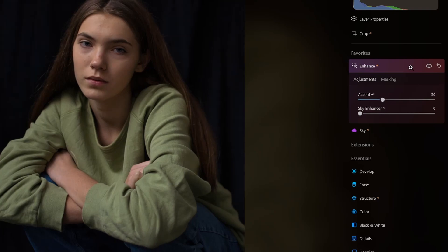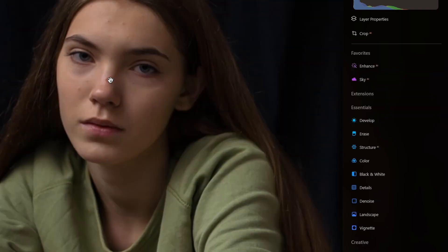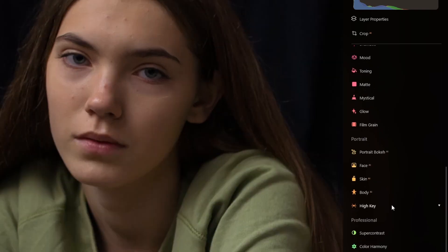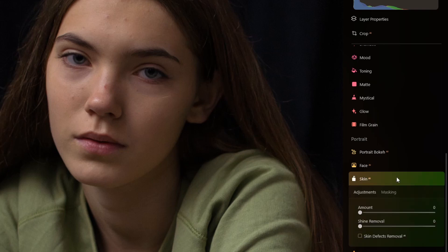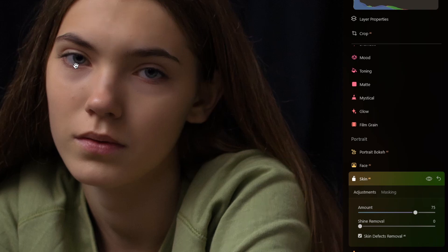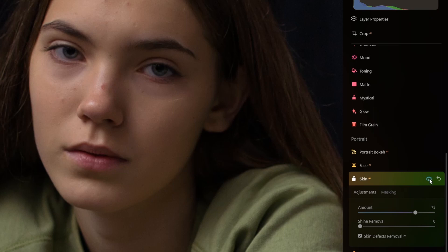After the enhancement, let me correct the skin. She has some blemishes, so I will use the artificial intelligence skin retouching tool and apply an amount around 75 to see how it looks. I will also take the skin defects removal. If you check the before and after — this is the before, this is the after — good job. But I still need to fix some little blemishes.